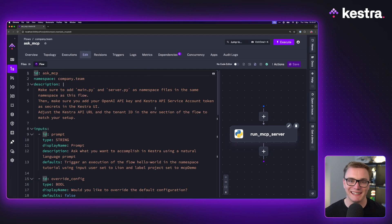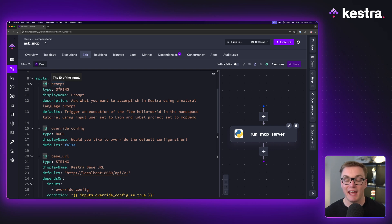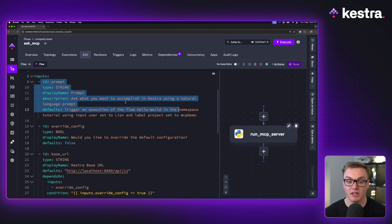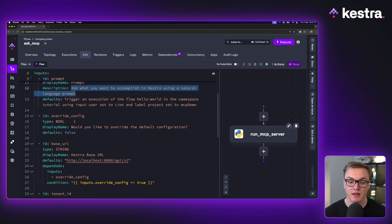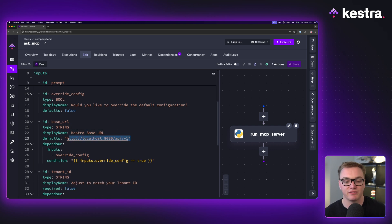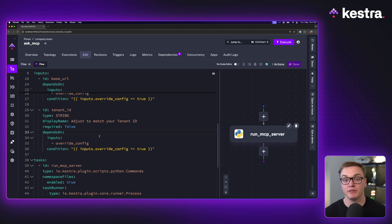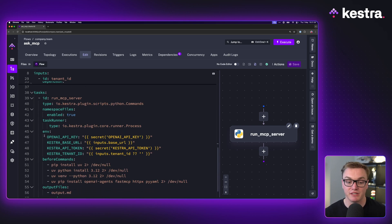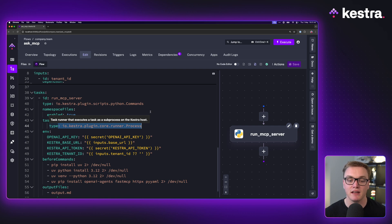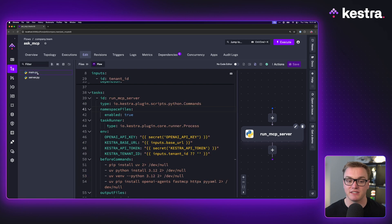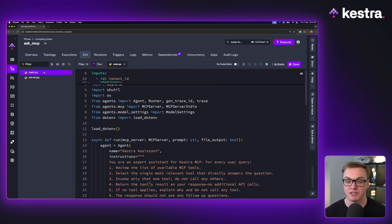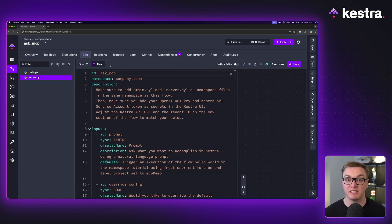Instead of running the uv run command in the terminal, I can set up some inputs to make configuration easier - specify my prompt and get my response rendered in markdown rather than plain text. Here I've got a workflow with a bunch of inputs to help the user know what to put in to get a response from the MCP server. I can override the config to run on a different port or location, and if I'm using the enterprise edition I can specify a tenant. It's just a Python task that passes in API keys set up as secrets.